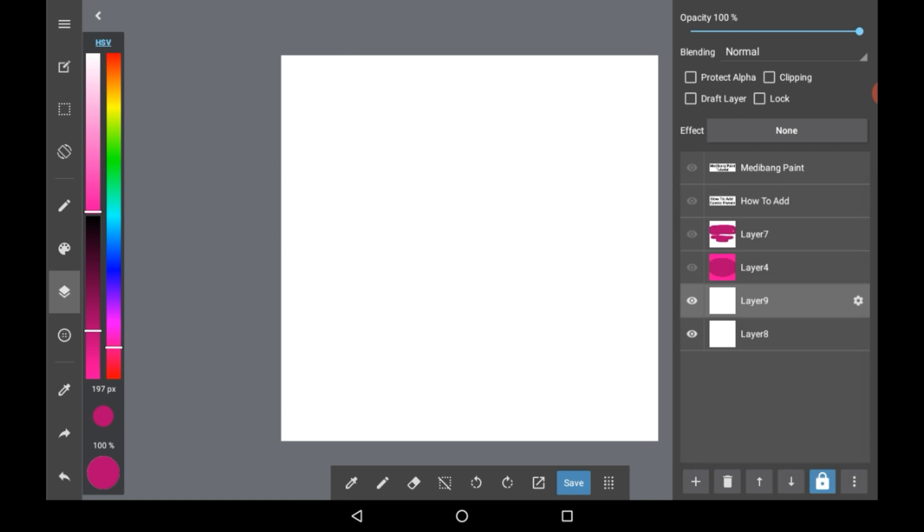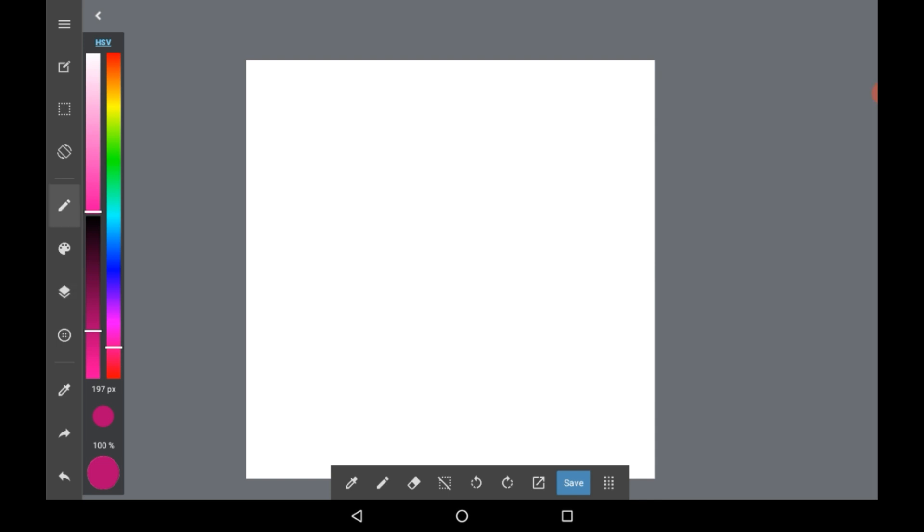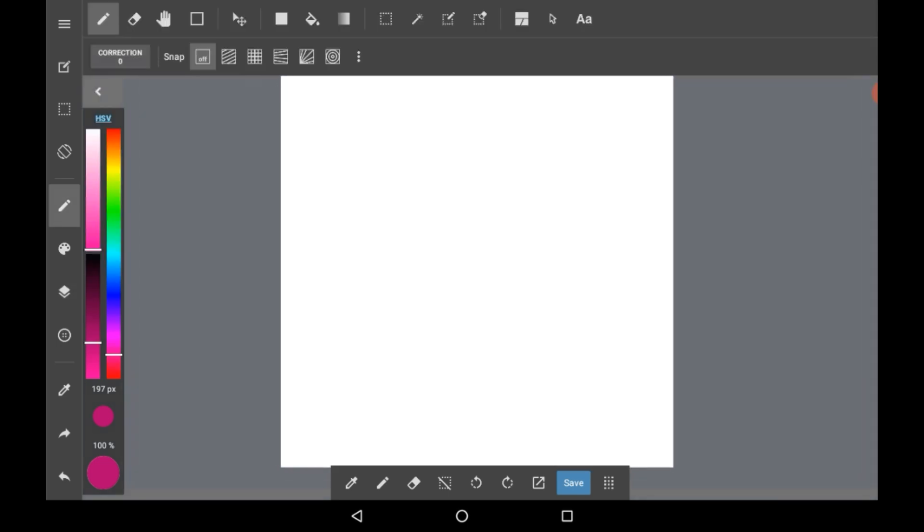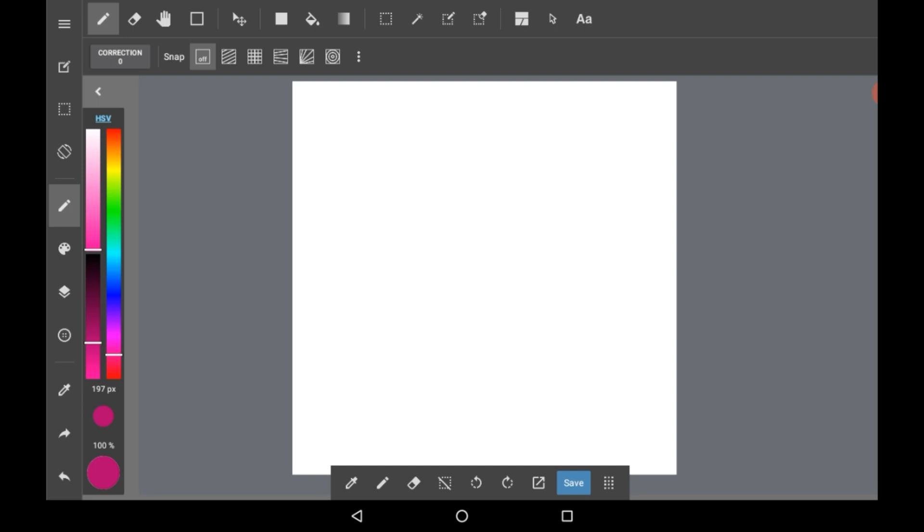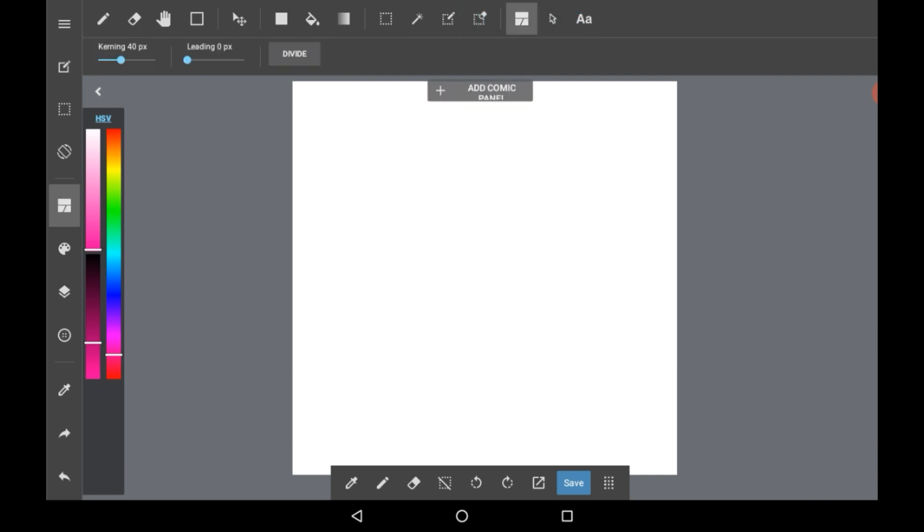So you're going to want to choose the top one so that everything else can go underneath the panel borders. So I've selected layer 9 right here. Go into the normal menu and you're going to want to go up onto this top bar and click right here.